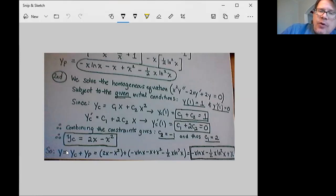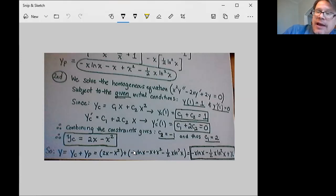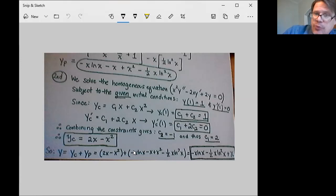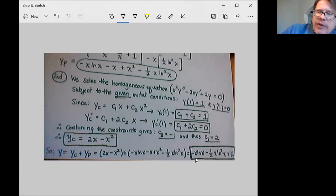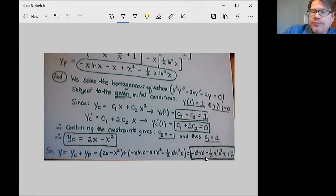When I superimpose that together with the particular solution y sub p from Green's function, these two together have the property that they solve the non-homogeneous differential equation — because the Green's function solution did that — and they also satisfy the non-homogeneous initial conditions because the complementary function y sub c does that. Adding them together, a couple of terms, minus x squared and x squared, cancel to zero, giving a little simplification. Our final solution ends up being negative x log x minus one half x log squared of x plus x.